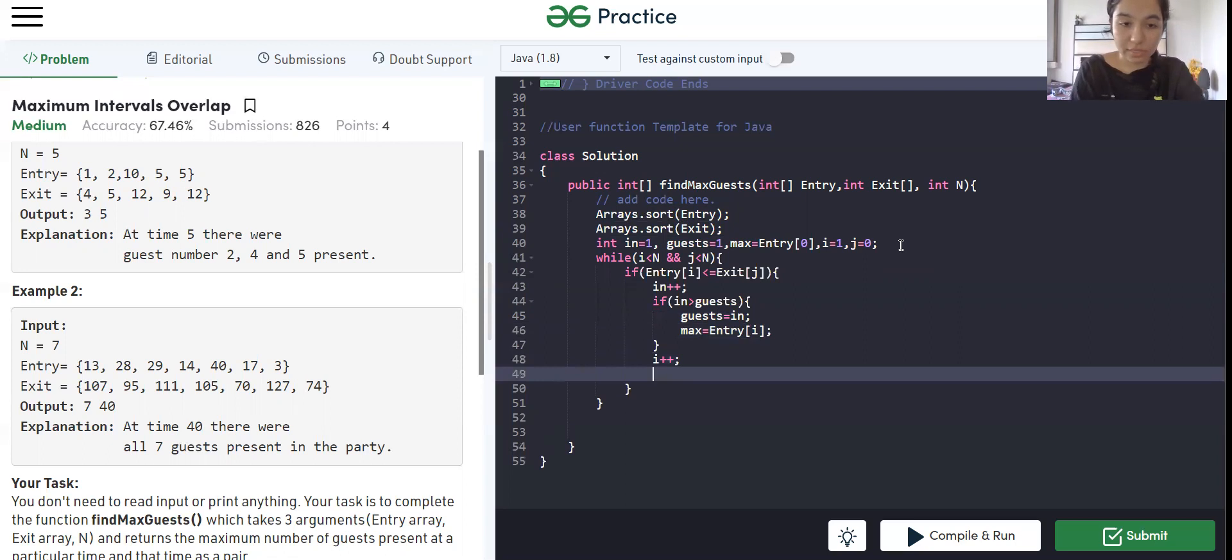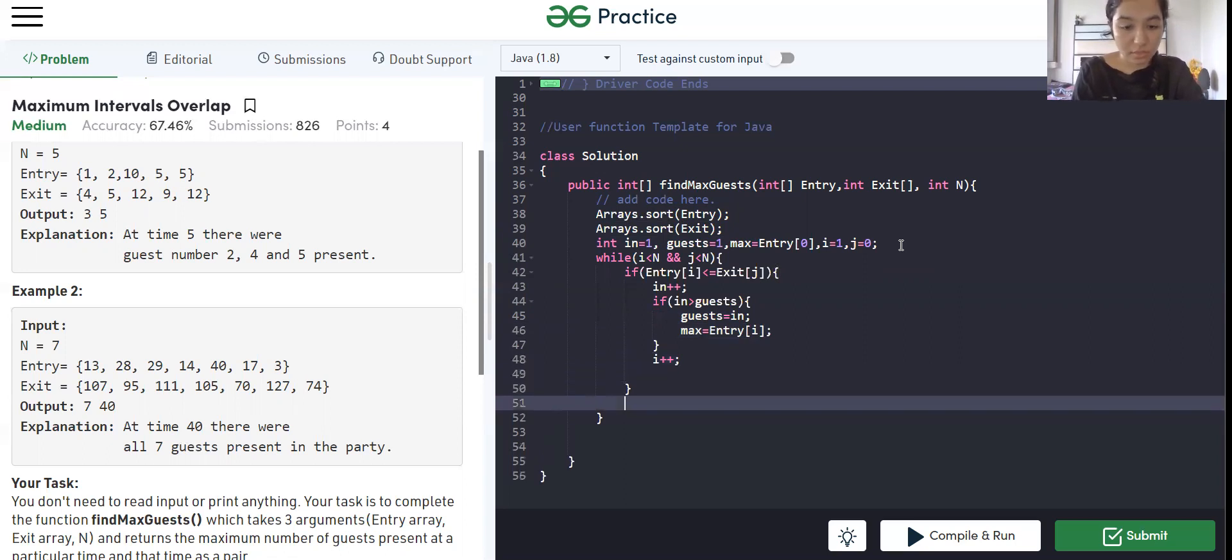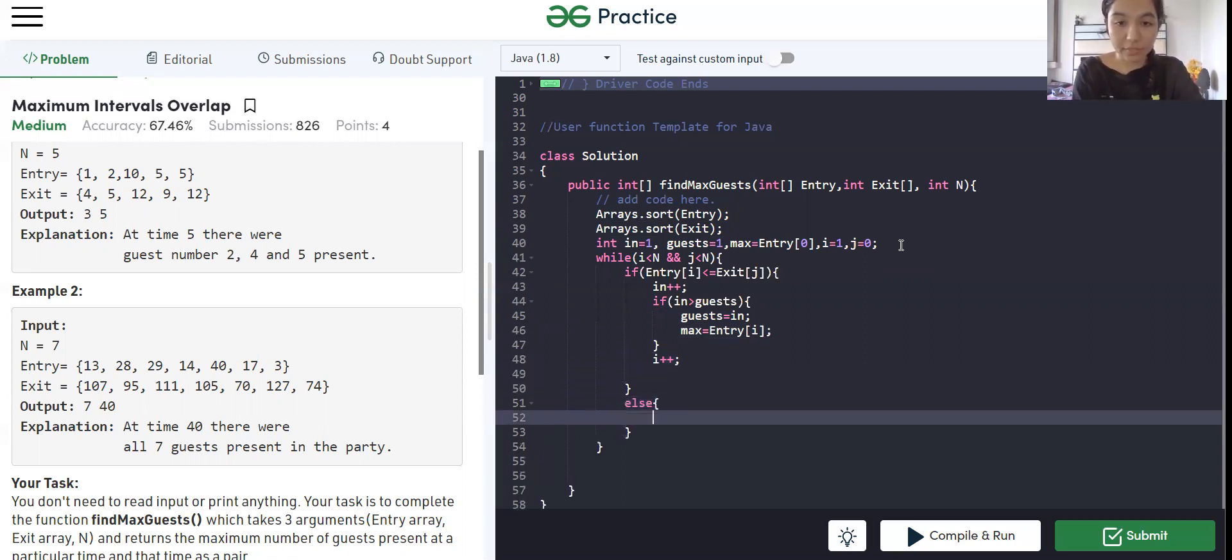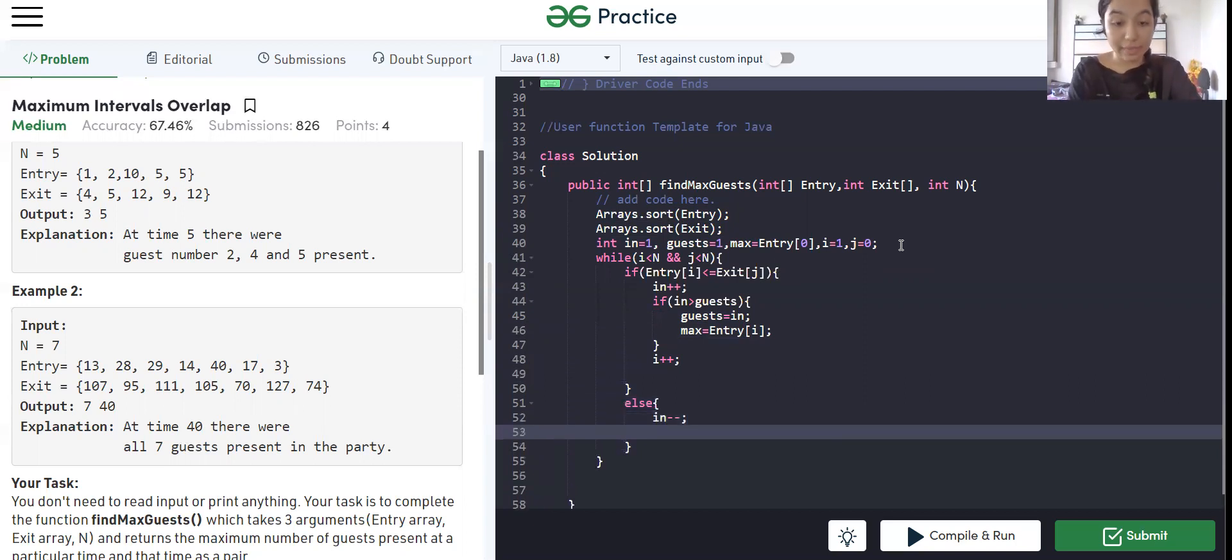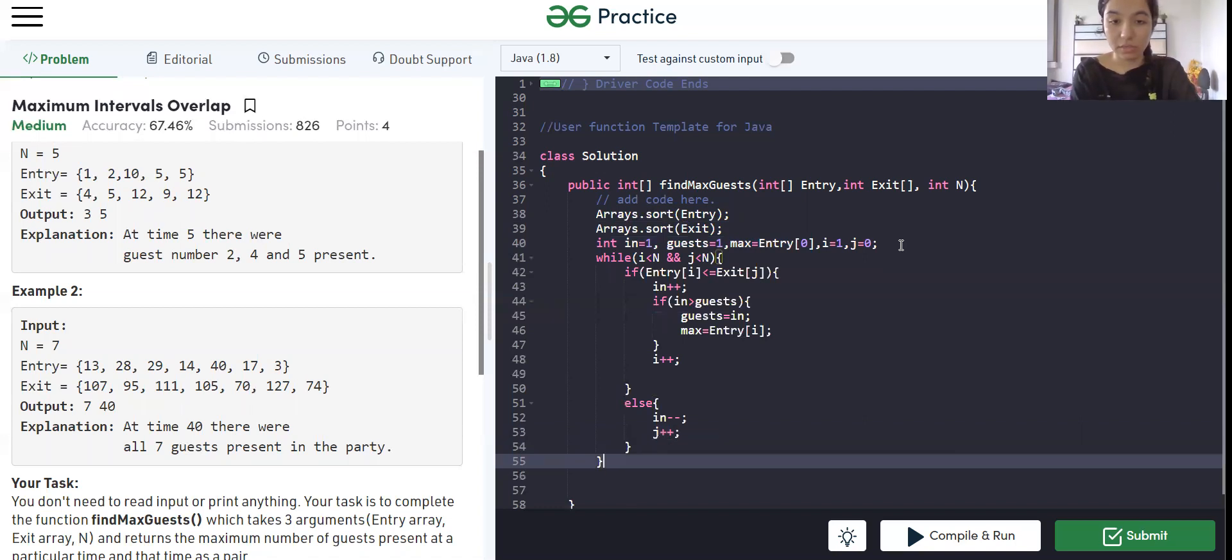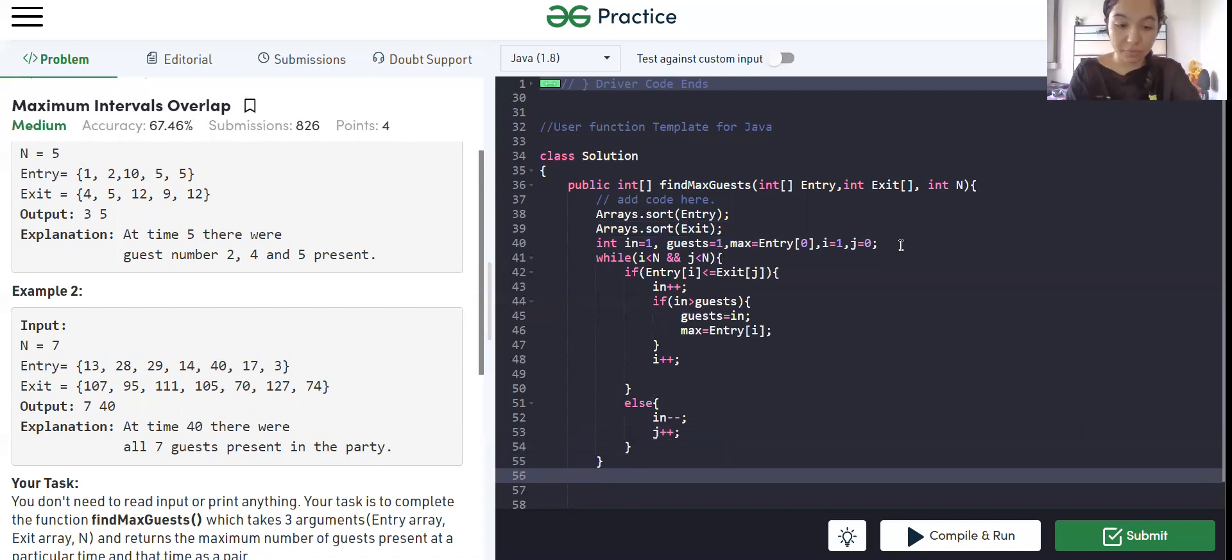If this is not the case, then we move on to the else part, where we are going to decrease the number of guests, which means the guest left. And we are going to increase j. So that is it for the loop.